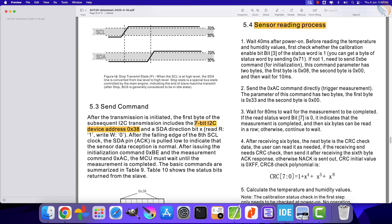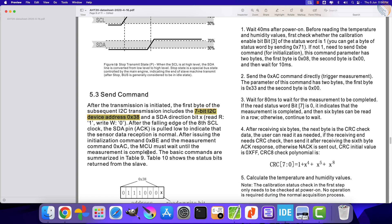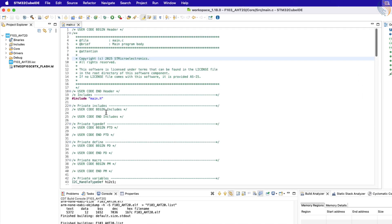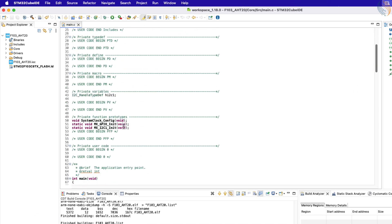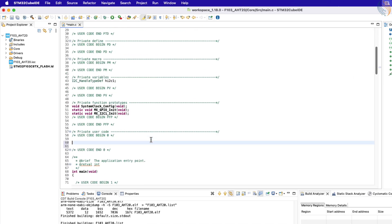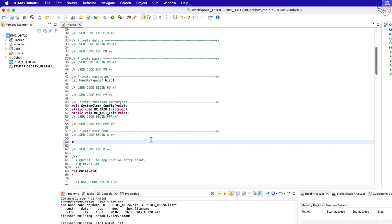As mentioned in the datasheet, the 7-bit I2C device address is 38 hex. This 7-bit address does not include the read or write bit. We are going to use the HAL I2C functions, and these functions require an 8-bit slave address, including the read or write bit.